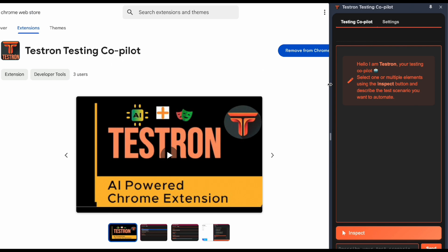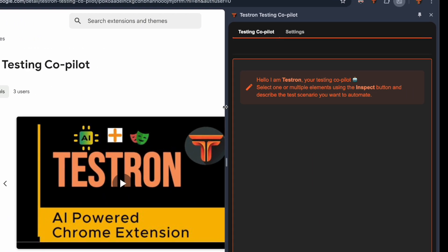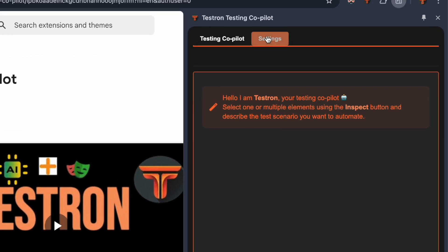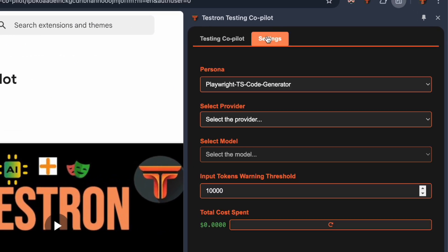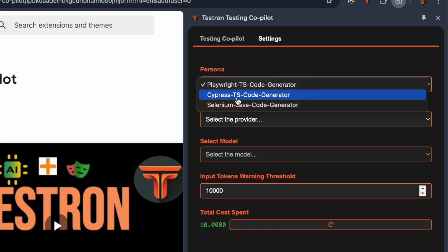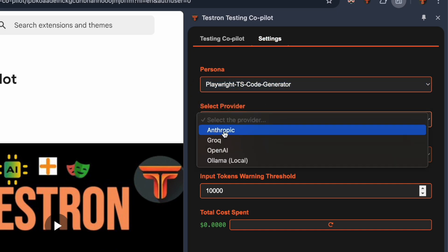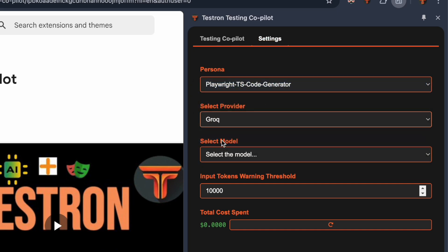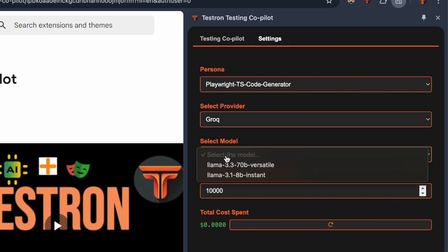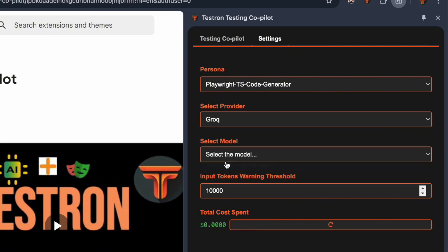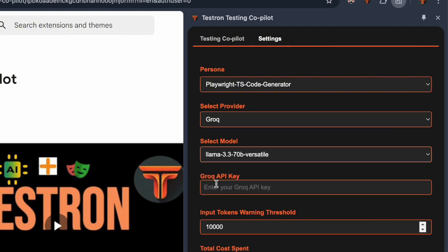Time to configure Testron. Navigate to the settings tab. We'll select our persona for Playwright code generation, choose Grok as our model provider, and pick the powerful Llama 3.3 70B versatile model. Remember that API key we got earlier? Paste it right here.